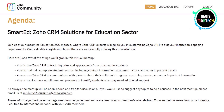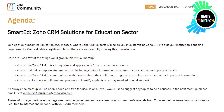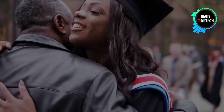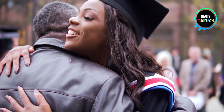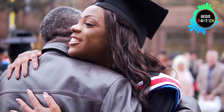How to use Zoho CRM to track inquiries and applications from prospective students, and how to maintain complete student records including contact information, academic history, and other important details.